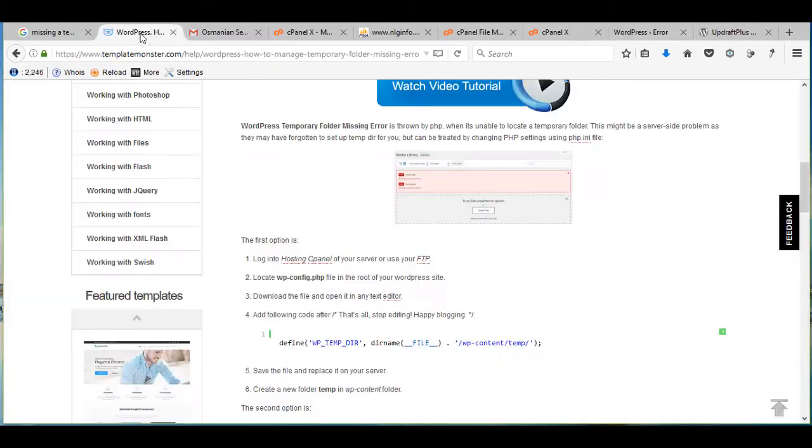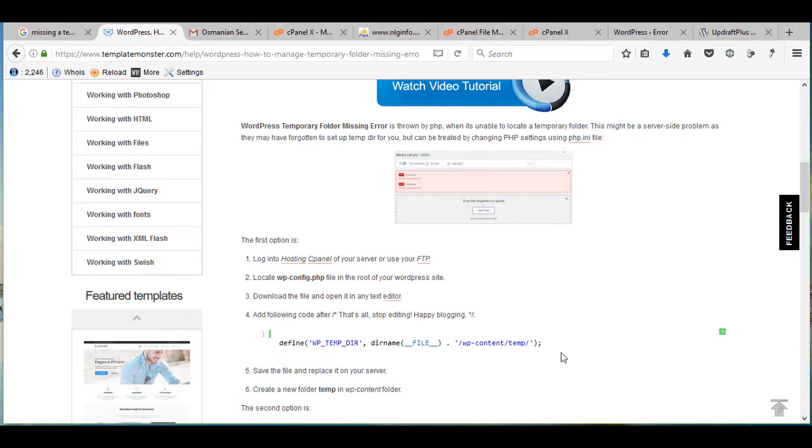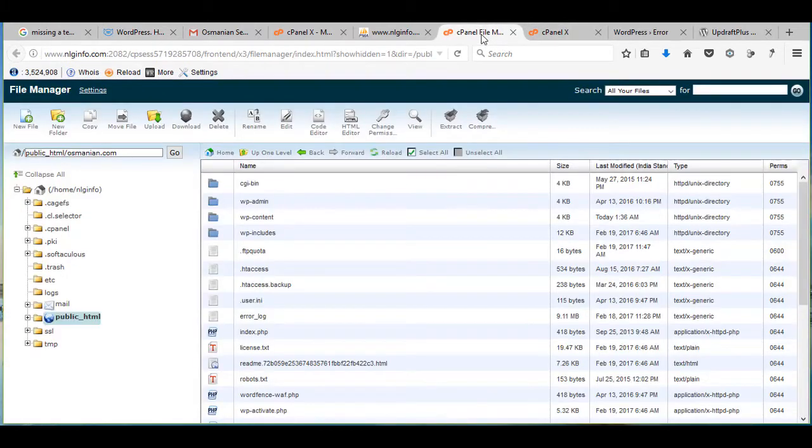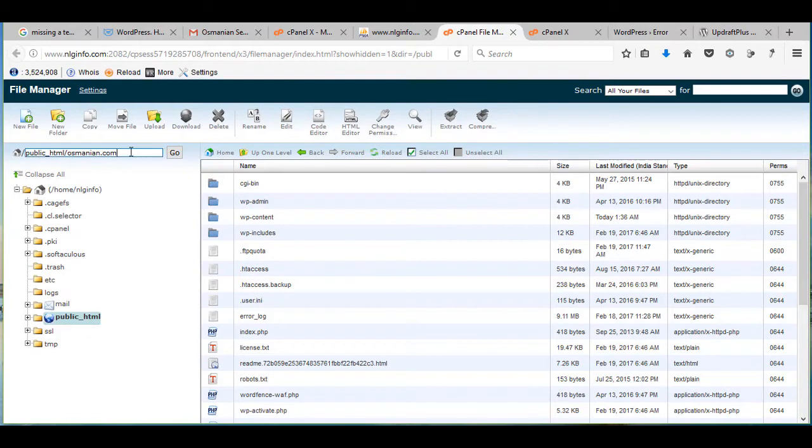So here a wonderful tutorial is provided to solve this error. I'm going to solve this by accessing my cPanel, and here this is my WordPress site.